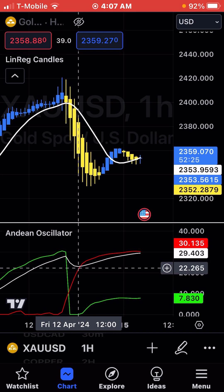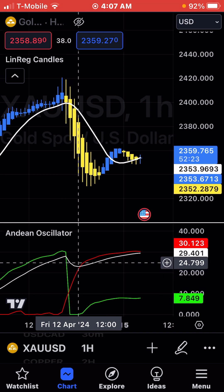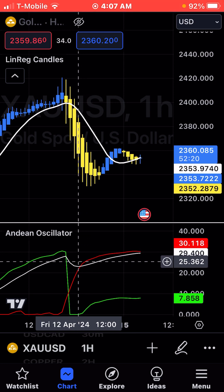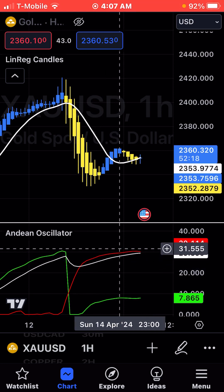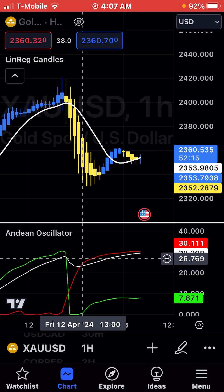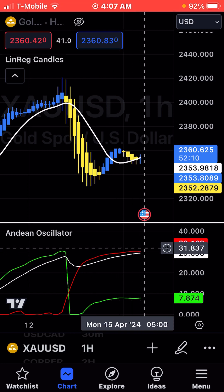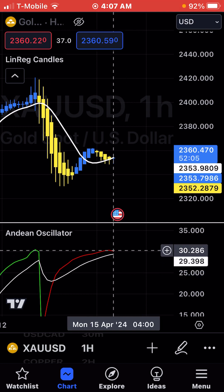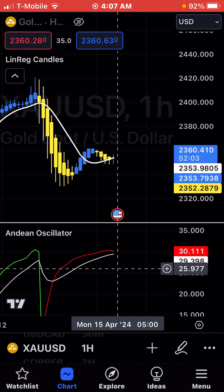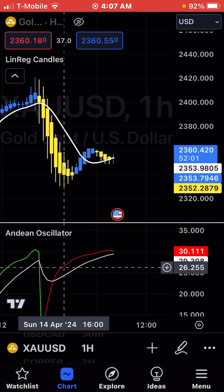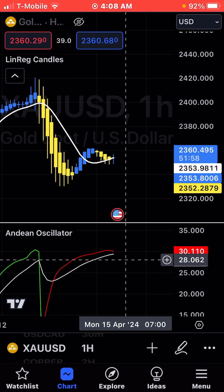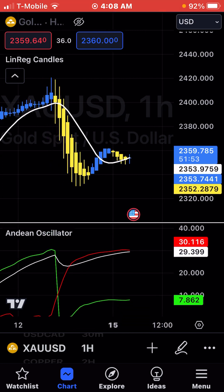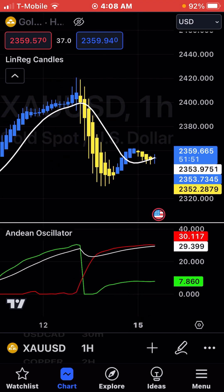The next entry point is to find either green or red crossing up on the signal line — that is a continuation in that direction. So if it's red crossing up, it's bearish. If it's green crossing up, it's bullish. And the next one is when it's crossing down: if it's red crossing down, it's a retracement and it's going to be going up. If it's green crossing down, it's a retracement going down. Those are your entry and exit points with this strategy.